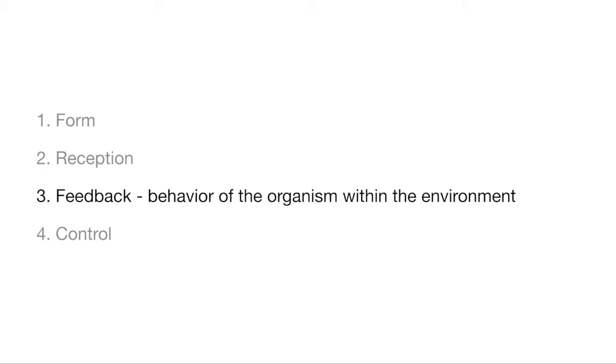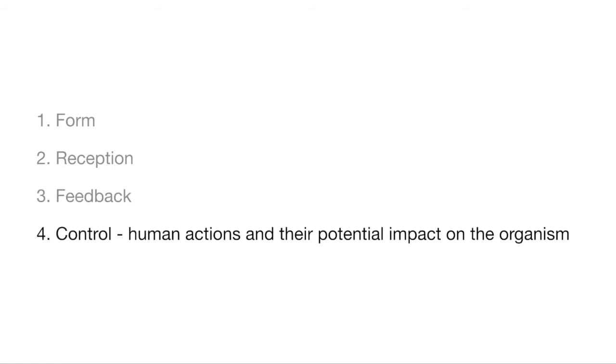The control component addresses the human user's actions and evaluates their potential impact on the well-being of the organism. Designers should ask what actions can the human perform within this environment? And do they harm the organism? How does the human interact with the organism in this environment? And to what extent can the human control the organism's response or behavior?